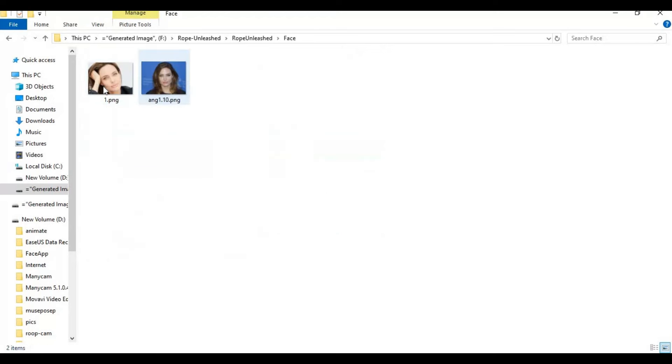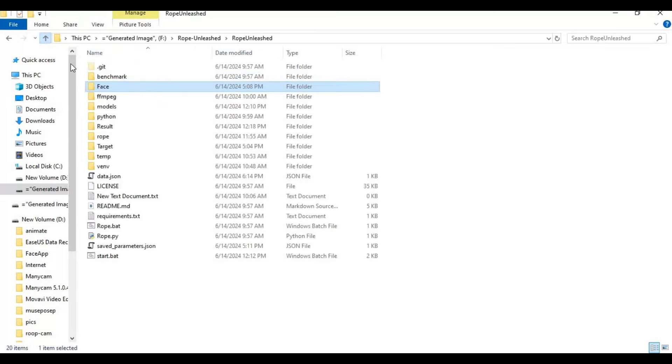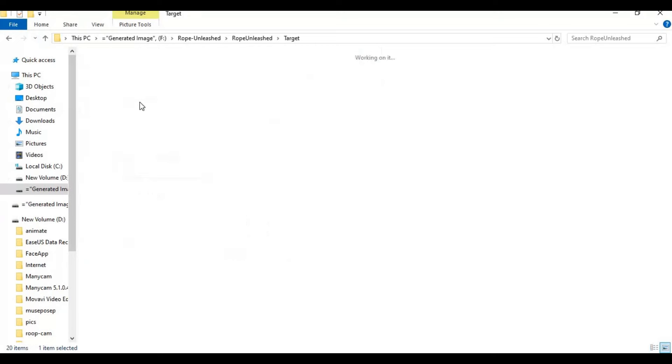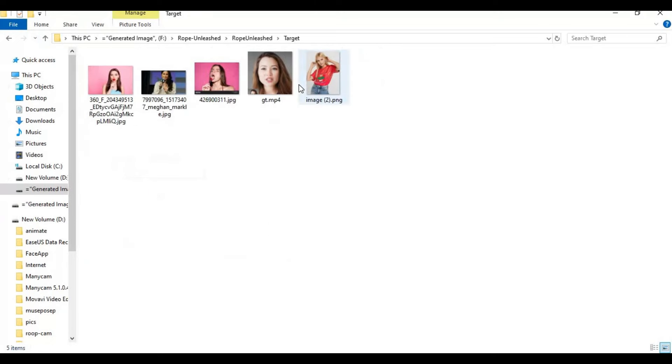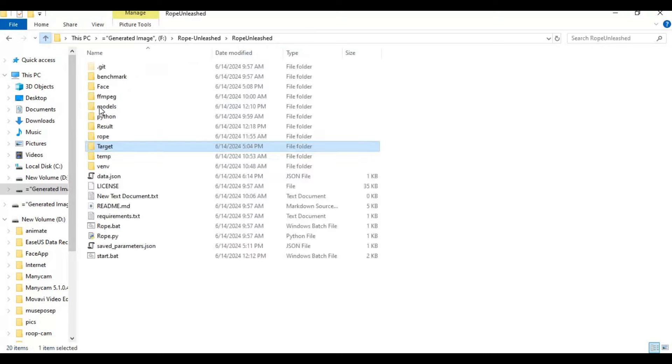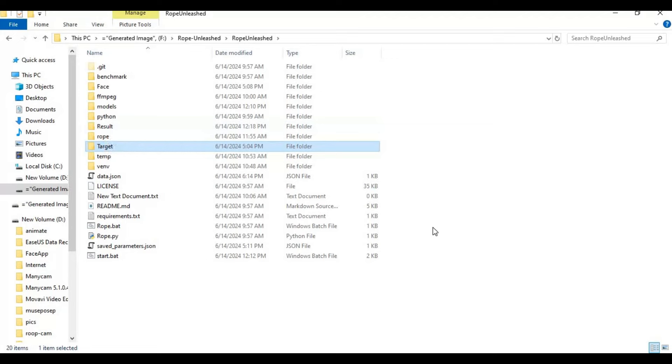Put face pictures in PNG or JPG format - no other kind of files should be in it. In the target folder, put target pictures in PNG or JPG and video files in MP4 format in the same folder - no other kind of files should be in. Leave the result folder empty.